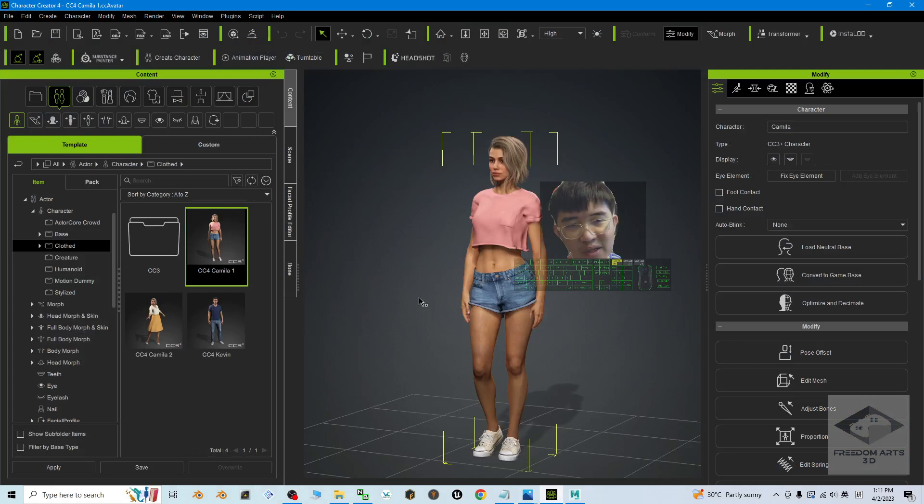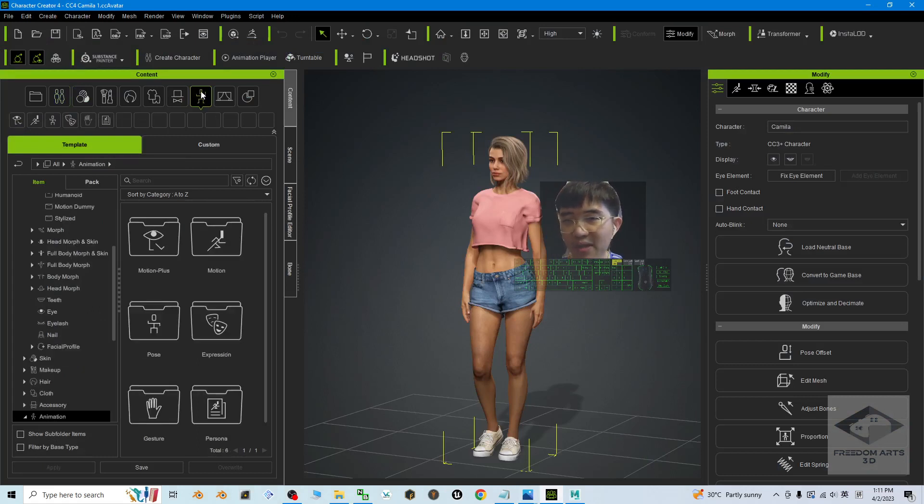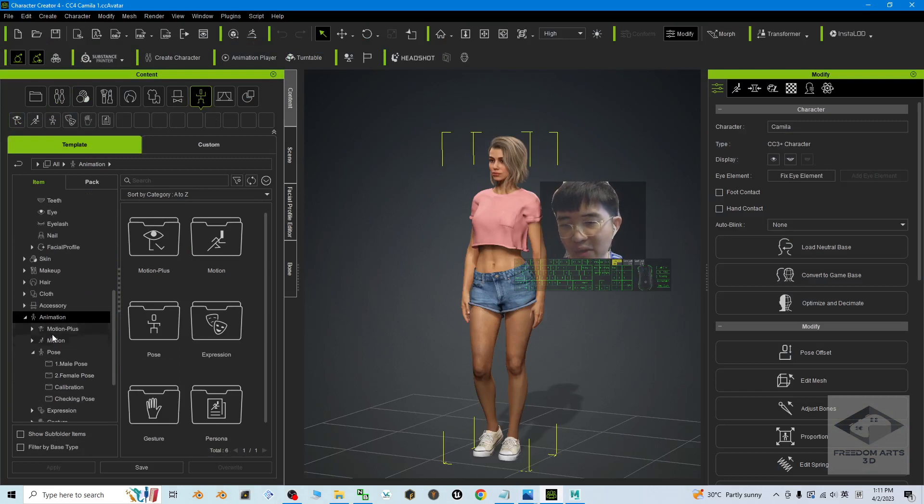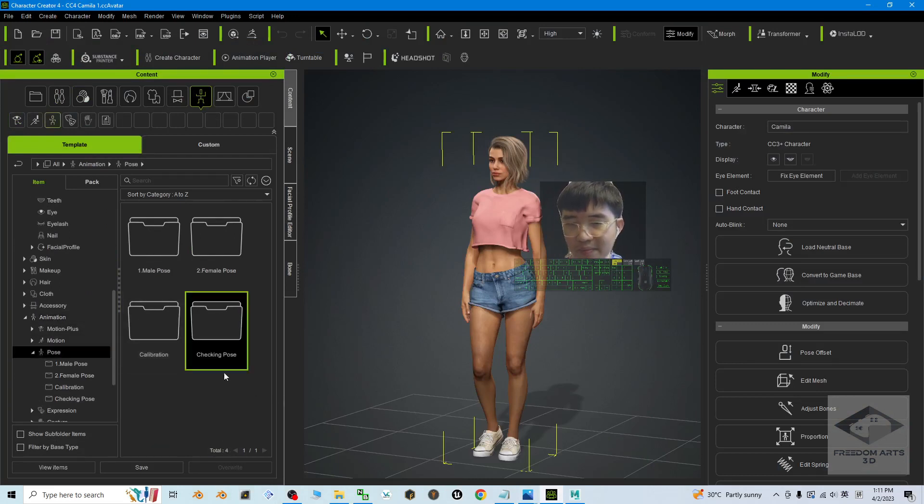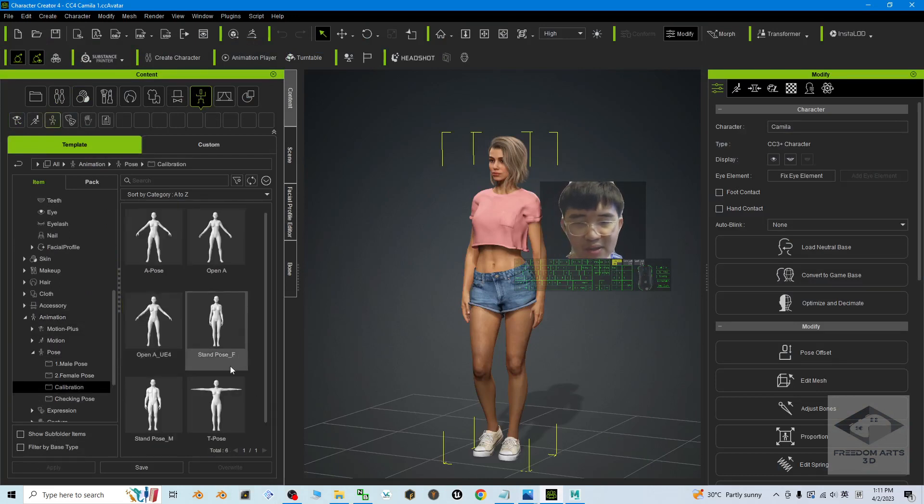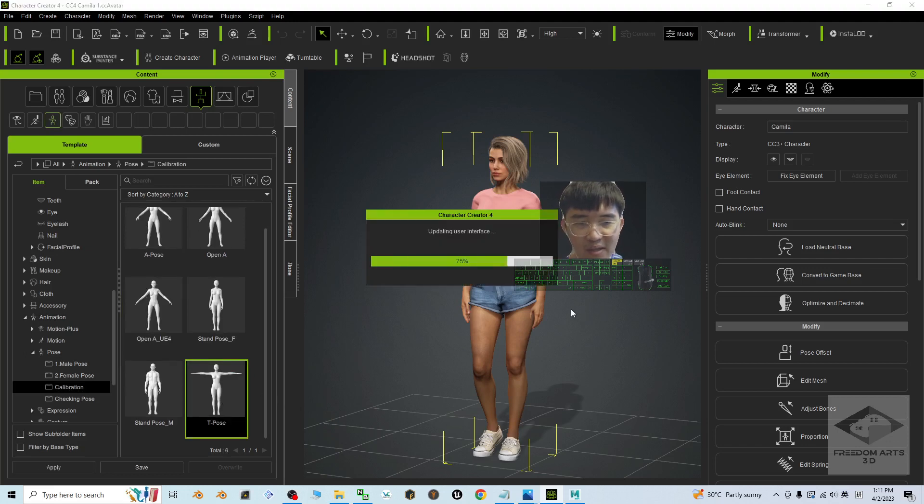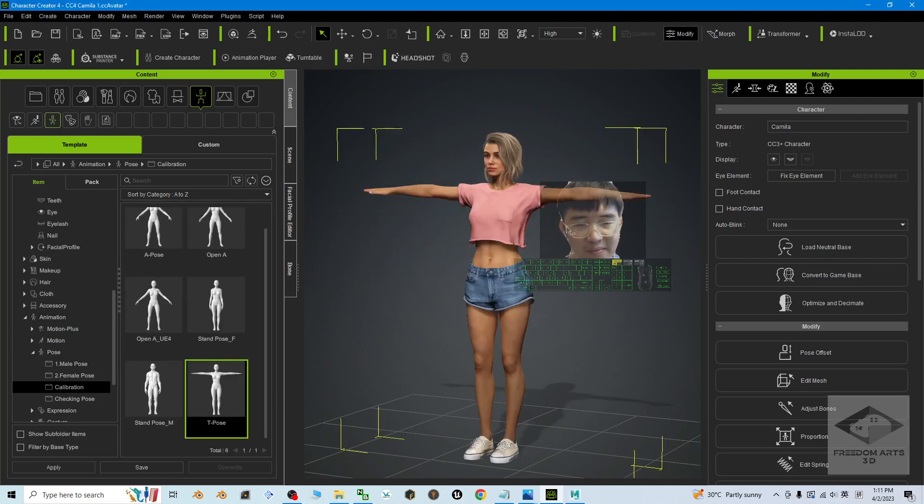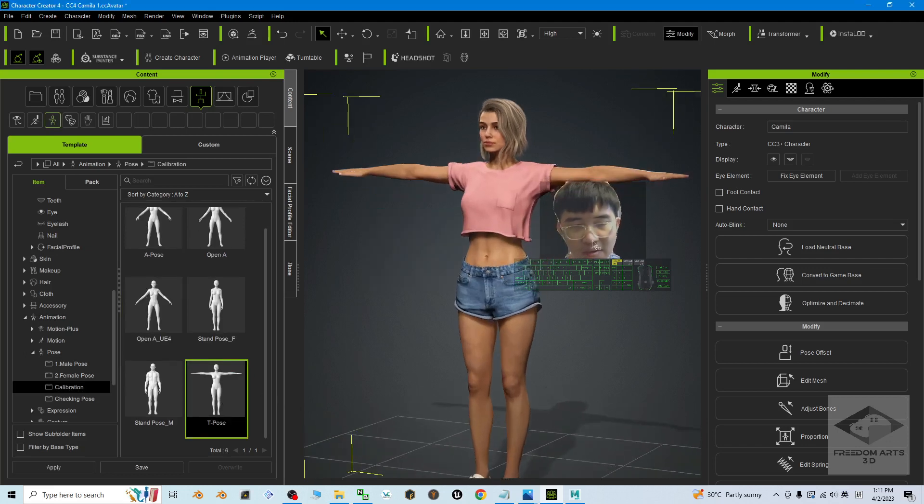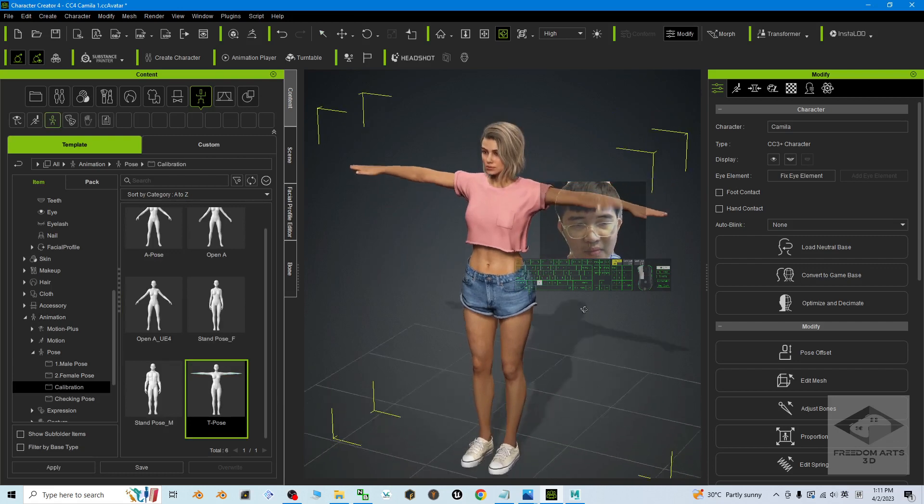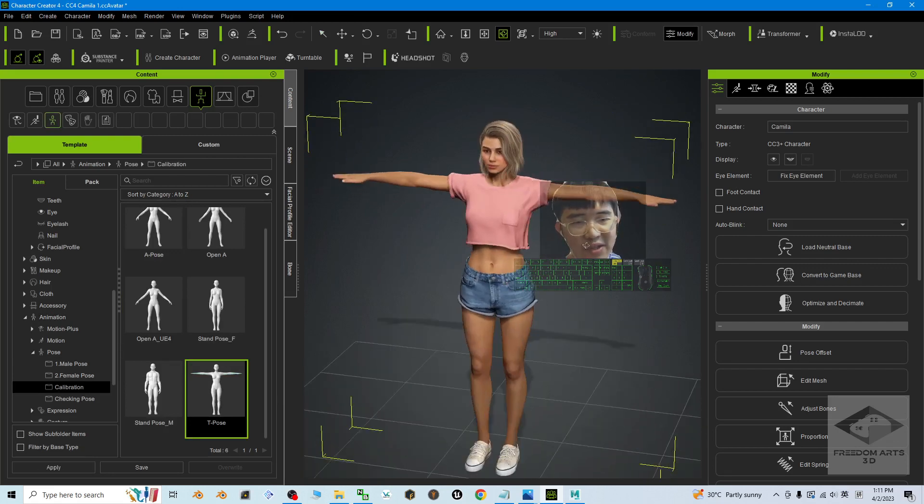From the Character Creator 4, the first step is to go to the motion under the animation post calibrations, and make it a T-pose. This is the first step.